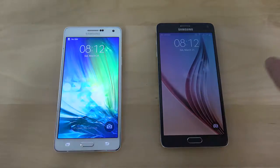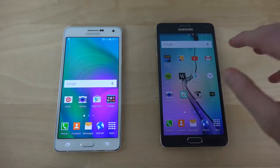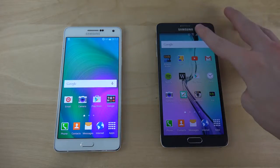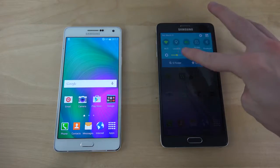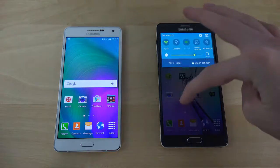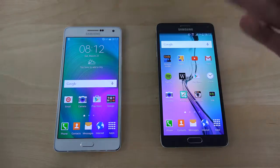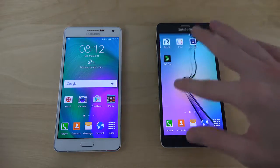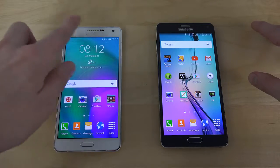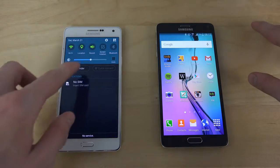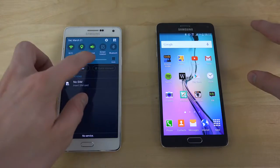Very very identical — pretty interesting there. That's quite nice actually, to know that both versions are pretty optimized to work in a pretty similar way.